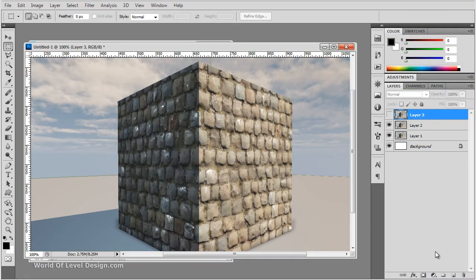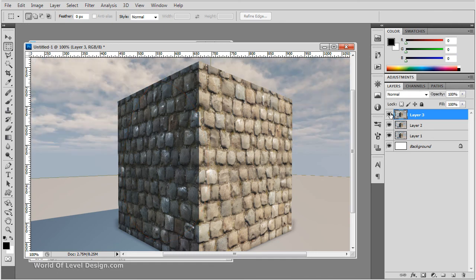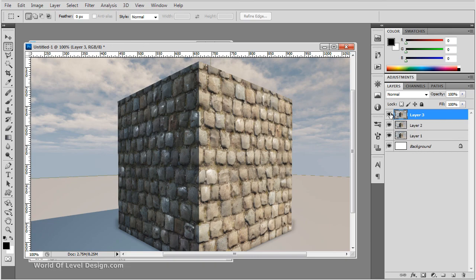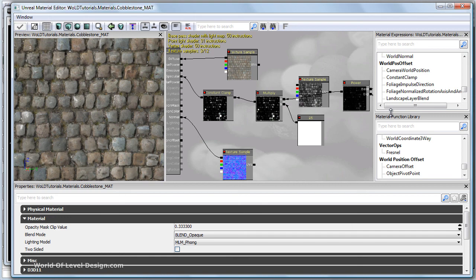Here's what we had before. Before we used a constant clamp, you can see some of these whites are being blown out. And then with constant clamp, it tones it down within an acceptable range between 0 and 1. So this is how you tweak contrast for your diffuse and adjust contrast and brightness for your specular.